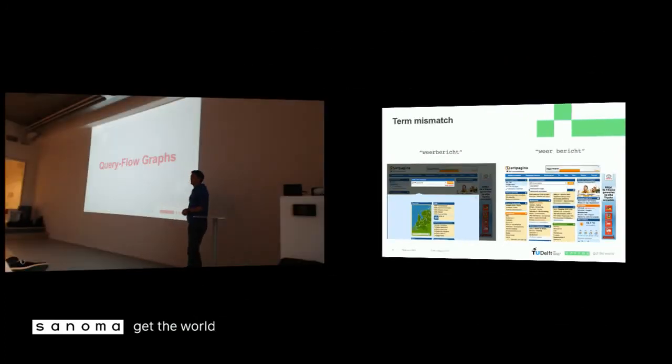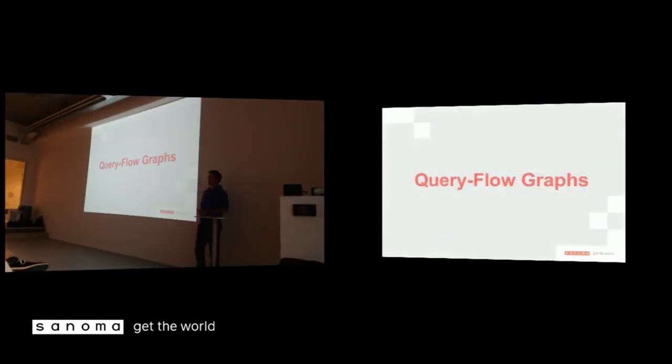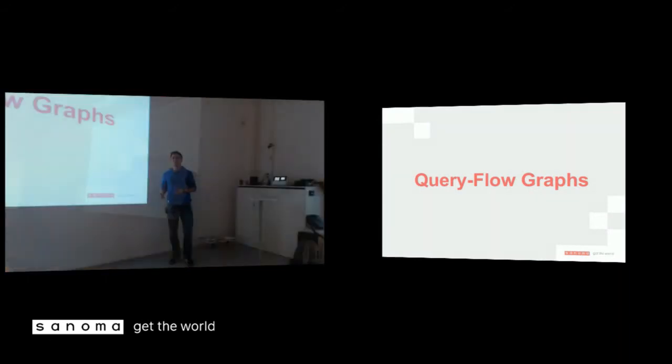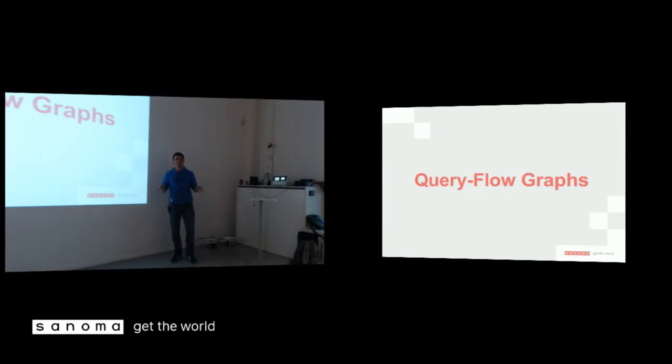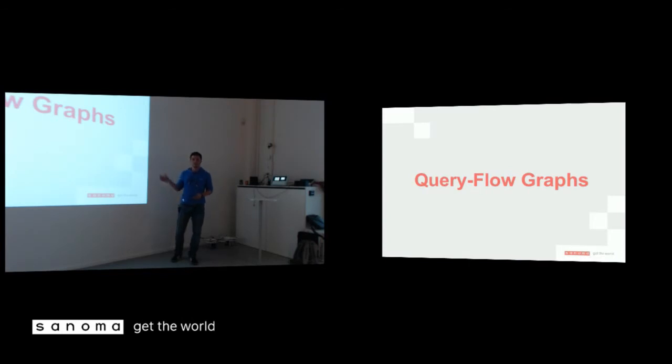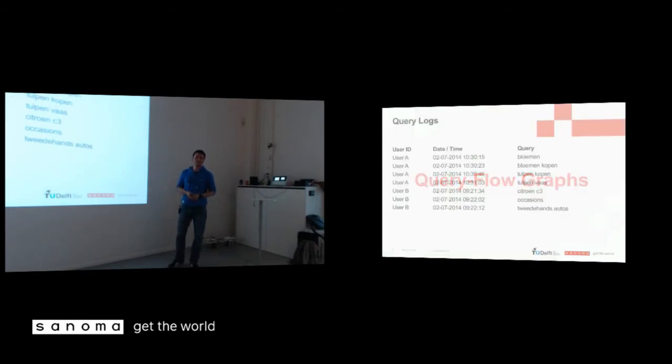And a query flow graph is a graph model of how the users flow from their initial query to their final result. And I try to capture this in this graph. And what I'm going to explain today is the base version of the initial version of this graph model. The input for the graph is the query logs. There's a lot of queries around, well, it's in the order of tens of millions per month.